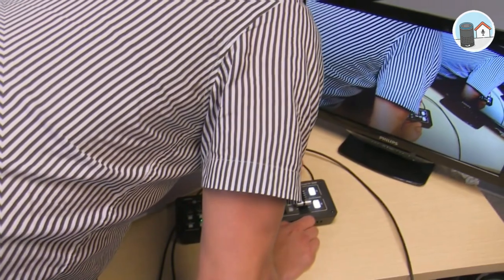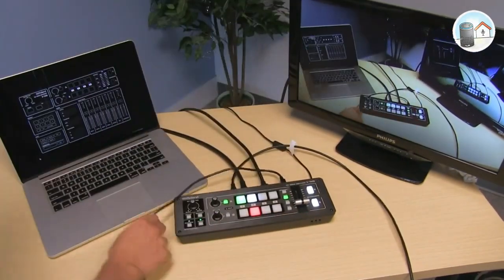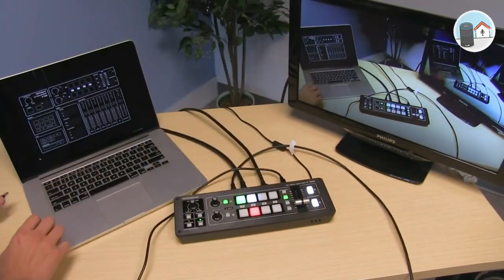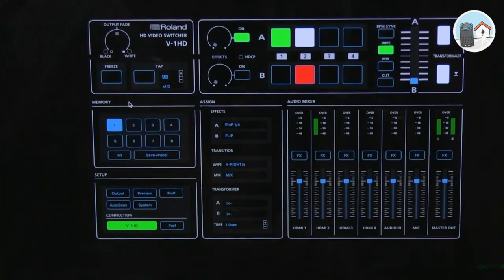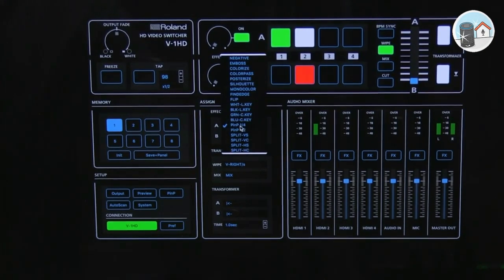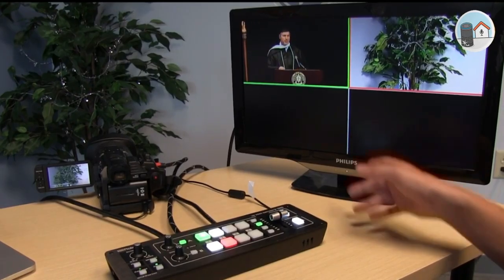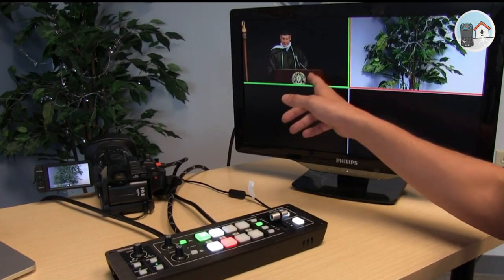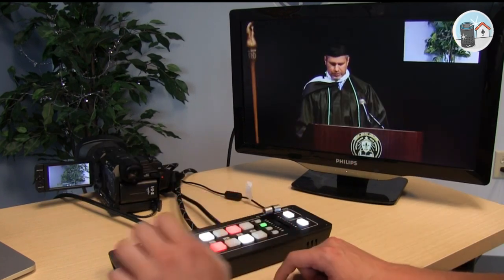The output video can be faded to black or white using the output fade function after pressing the freeze button to momentarily pause the incoming video. It's one of the best video switchers under one thousand dollars, thanks to its crisp video and good collection of features.